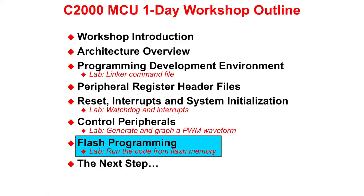In this module, we will learn about programming the flash. Topics will include Programming Basics, Programming Utilities, Code Security Module, and Passwords.